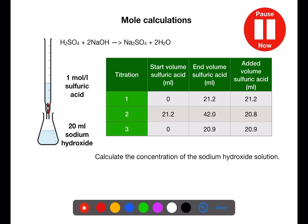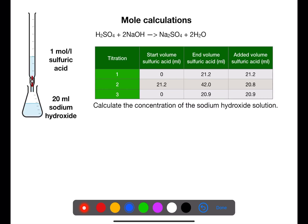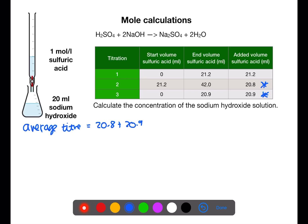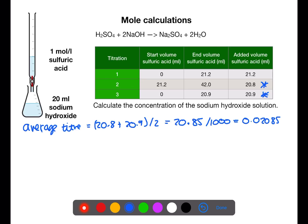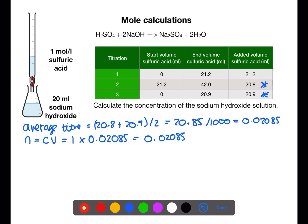Pause the video now and try this titration calculation. The first step is to find the average titer by looking for concordant values — those within 0.2 of each other. Here we have 20.8 and 20.9, giving a concordant titer of 20.85 mL. We convert to litres by dividing by 1000. This is the volume of sulphuric acid used, allowing us to calculate moles of sulphuric acid using concentration × volume. The concentration is 1, giving us 0.02085 moles of sulphuric acid.